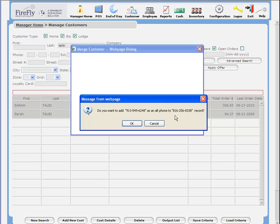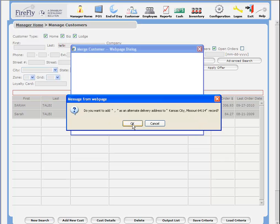However, we do want to add the phone number as an alternate phone number to this record. So I'll say OK to this prompt. We do not want to add this blank address, so I'll click Cancel on that.